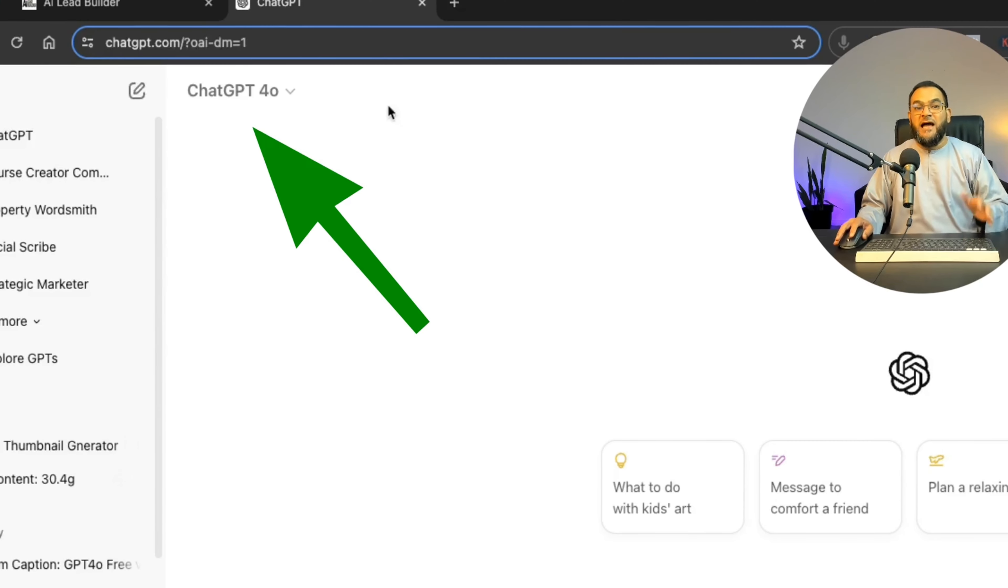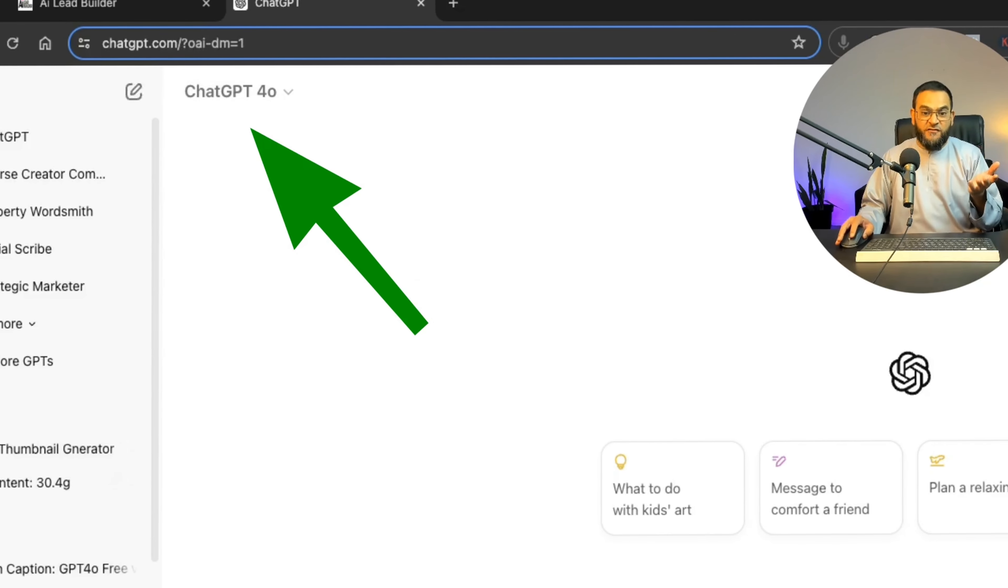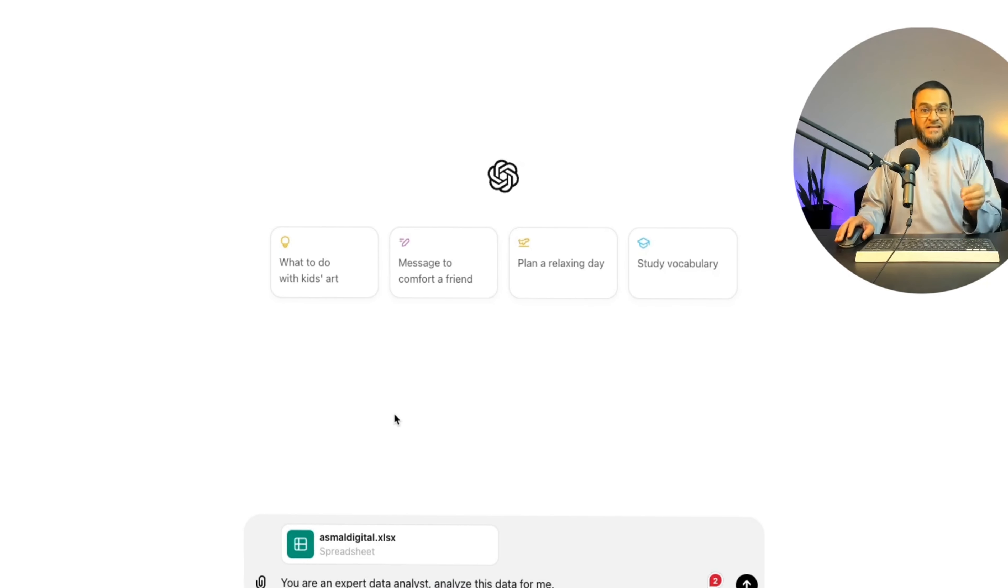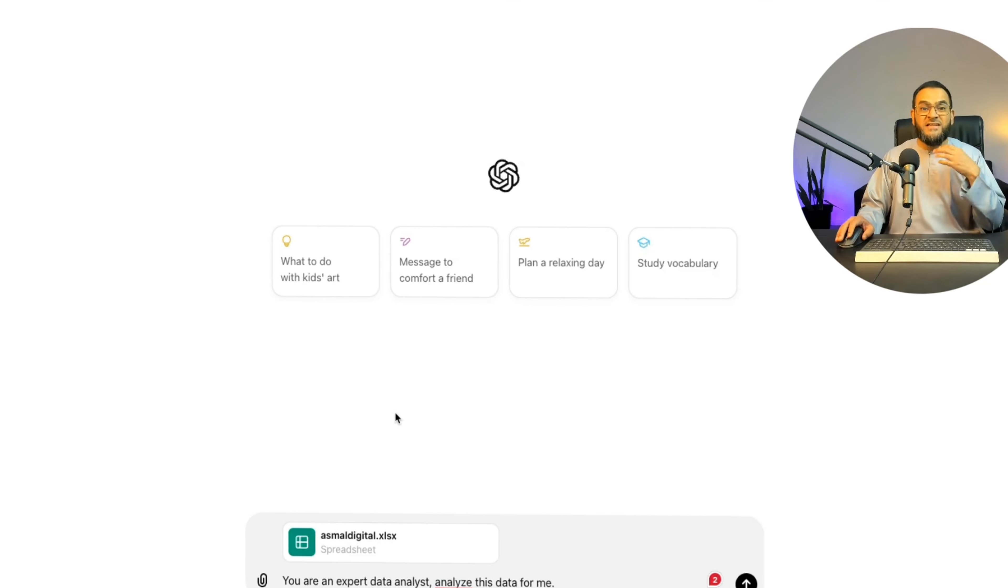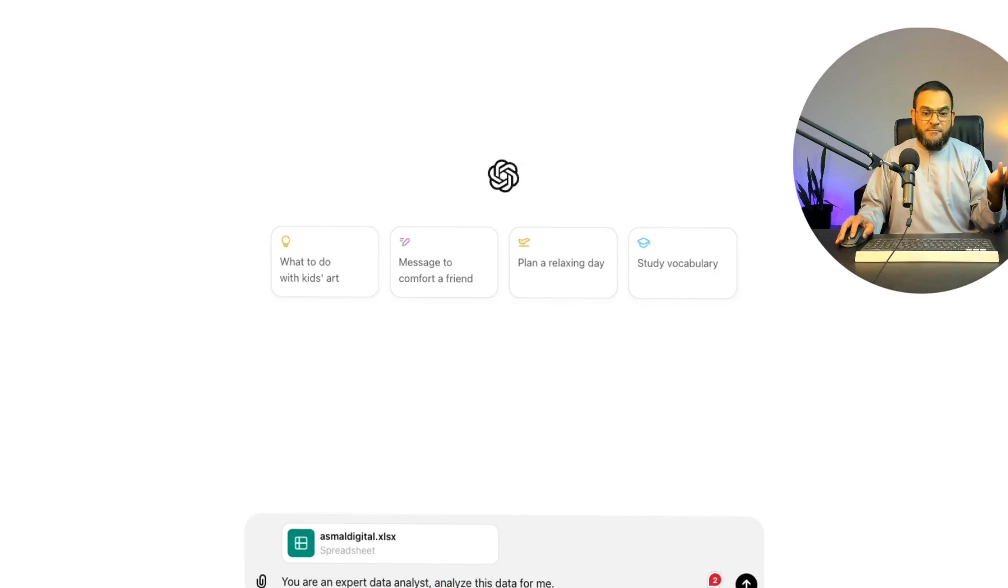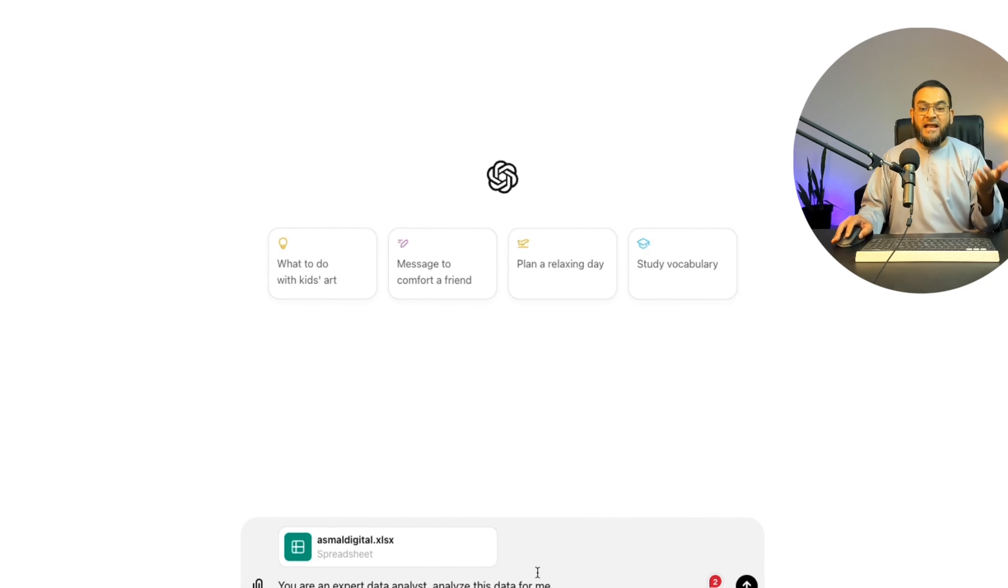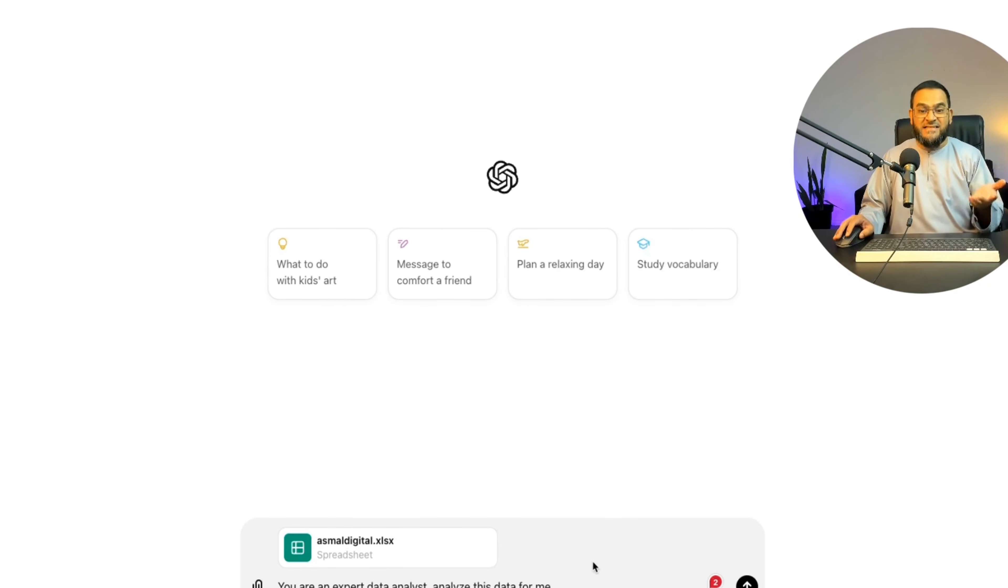As you can see, I'm using GPT-4O and I have uploaded some of my own TikTok data. Then I'm simply asking you to act as an expert data analyst and analyze this data for me.